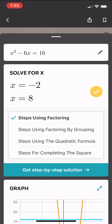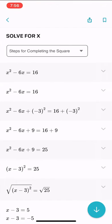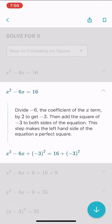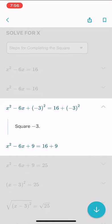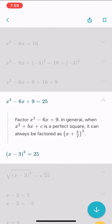It gives me a couple of choices, and I'm going to choose steps for completing the square. I click 'get step-by-step solution' and it has all the steps, explaining each one. I hit the down arrow at the bottom to go to the next step, so it lets me go step by step through the whole solution, which is really powerful.